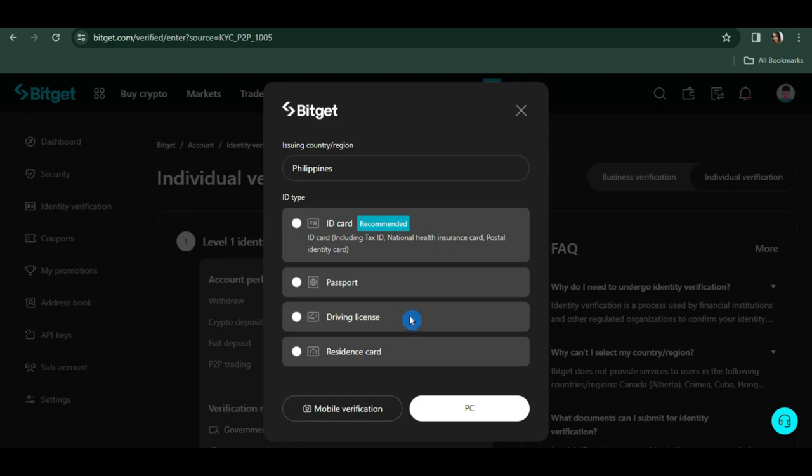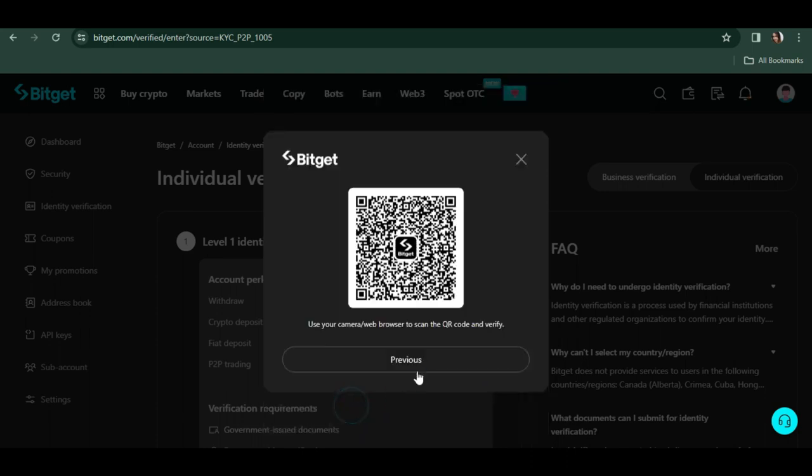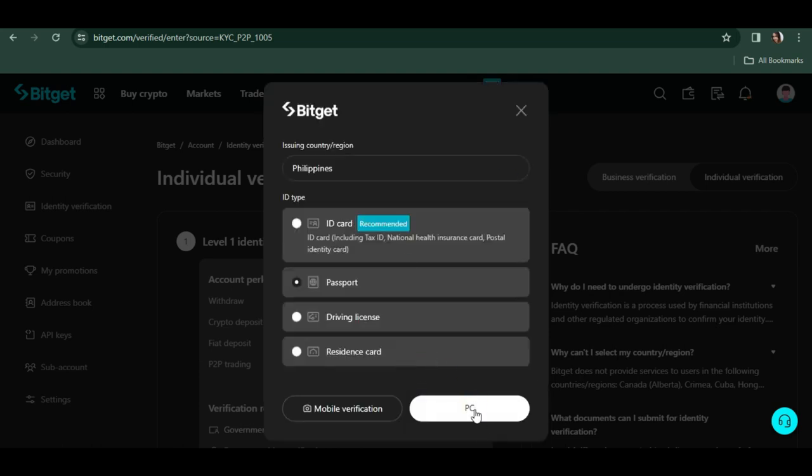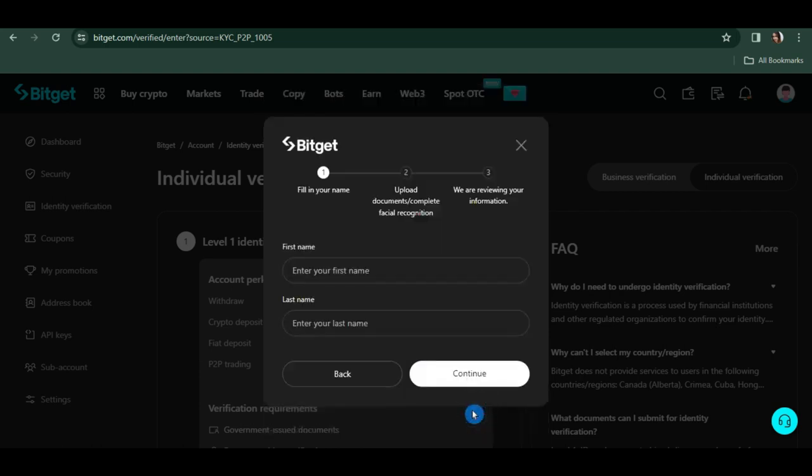Let's say you choose your passport, then choose from mobile verification or PC. For mobile verification, you just have to scan this QR code. For PC, you have to fill in your name, upload documents, and do a facial recognition, then click continue.